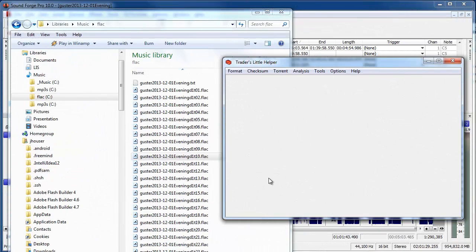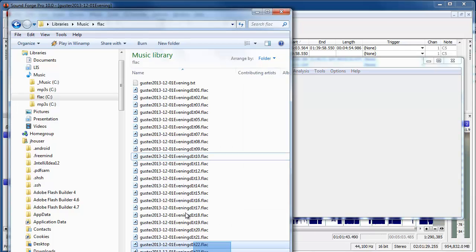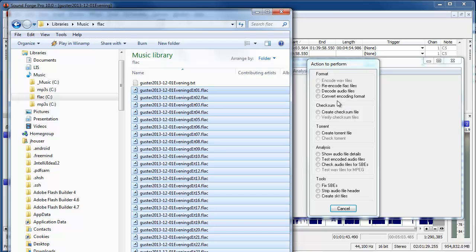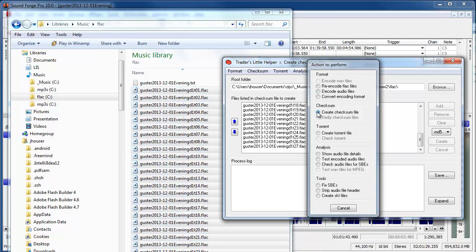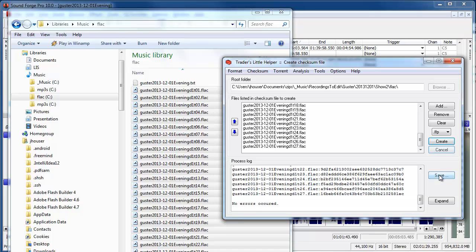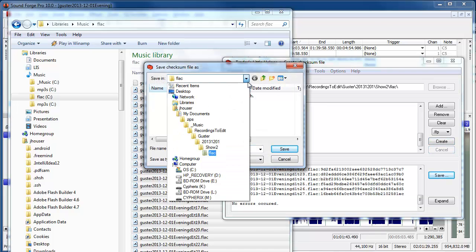Archive.org also needs a file called an FFP file, and so I launched this other program, Trader's Little Helper, and I'm just going to highlight all my flack files, drag them into the Trader's Little Helper, select create checksum file from the popup, then I'm going to switch to FFP, then I'm going to create, and then I'm going to save,